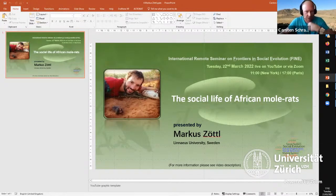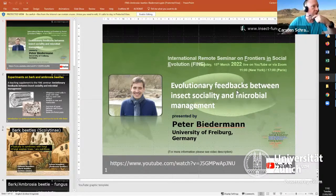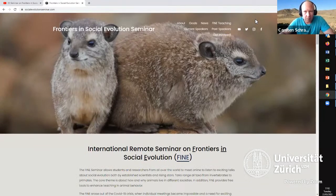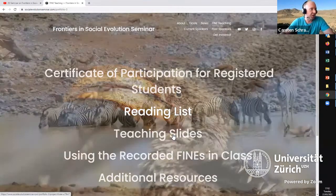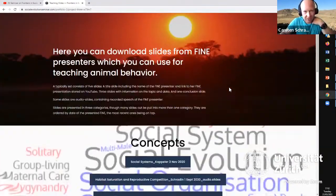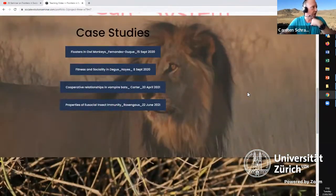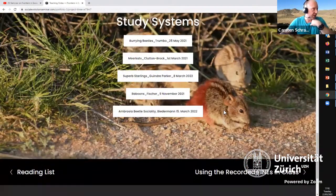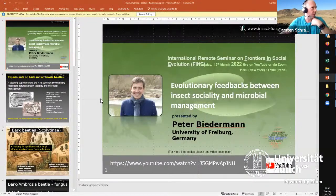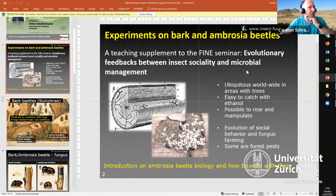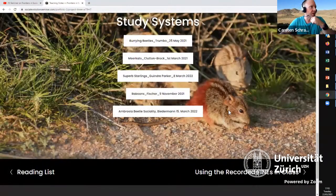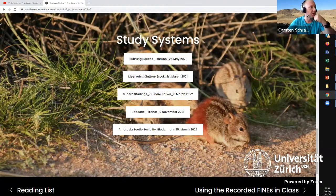First I'd like to look back on last week when we had a very nice and fascinating presentation by Peter Biedermann on evolutionary feedbacks between insect sociality and microbial management in ambrosia beetles. This gives me the opportunity to talk about our FINE homepage, where you have different resources including teaching slides. Peter Biedermann contributed a set of slides which are now online — very interesting if you want to talk in your teaching about ambrosia beetles, sociality, and microbial management.